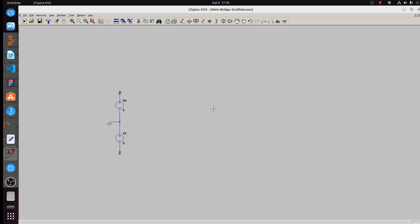Hello, welcome to Megastomin PyZQ. Today I want to show you a circuit we call the Wynn Bridge Oscillator. It's used to generate a sine wave. Okay, so let's begin.